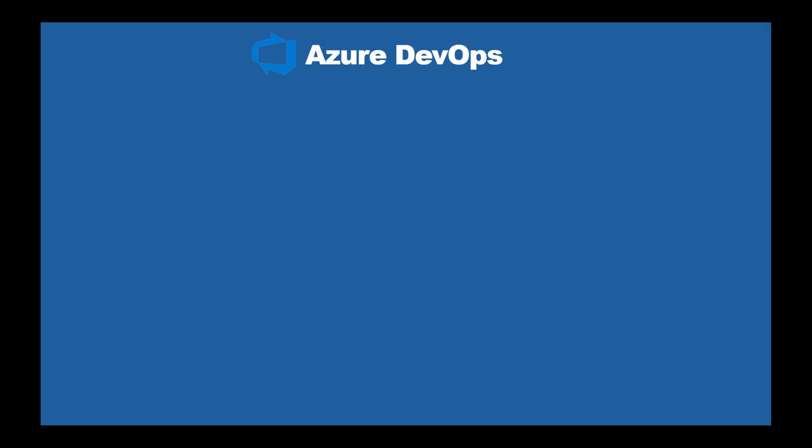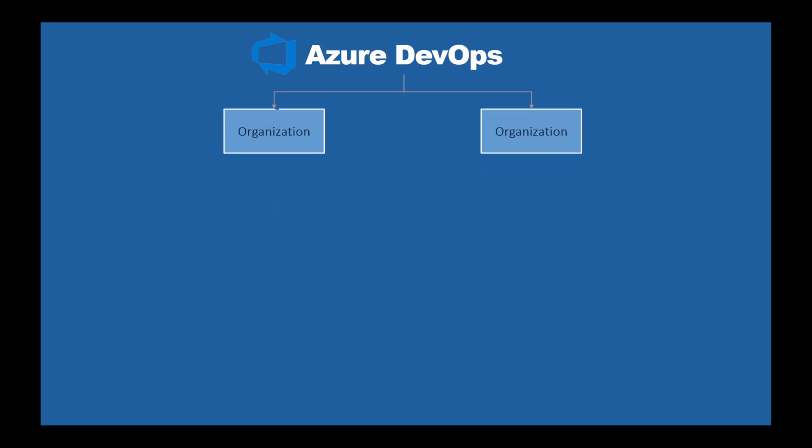Let's see how to create an Azure DevOps account. Under Azure DevOps account, you can create organizations. Under organizations, you can create projects.